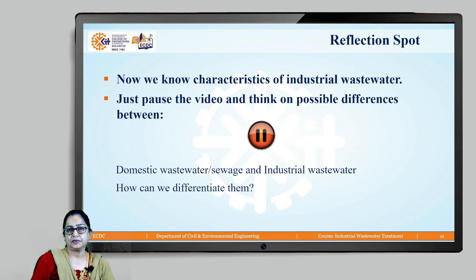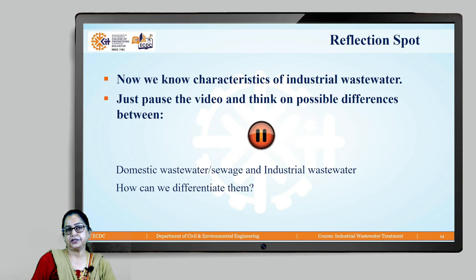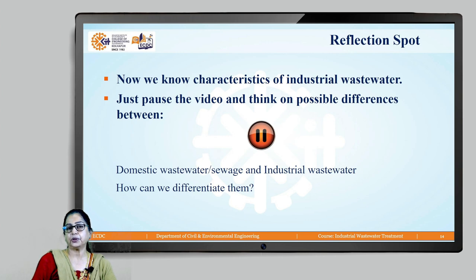Let's compare industrial wastewater with domestic wastewater — sewage. How can you differentiate industrial wastewater from sewage? Take a pause and give thought to this — try to differentiate sewage and industrial wastewater.